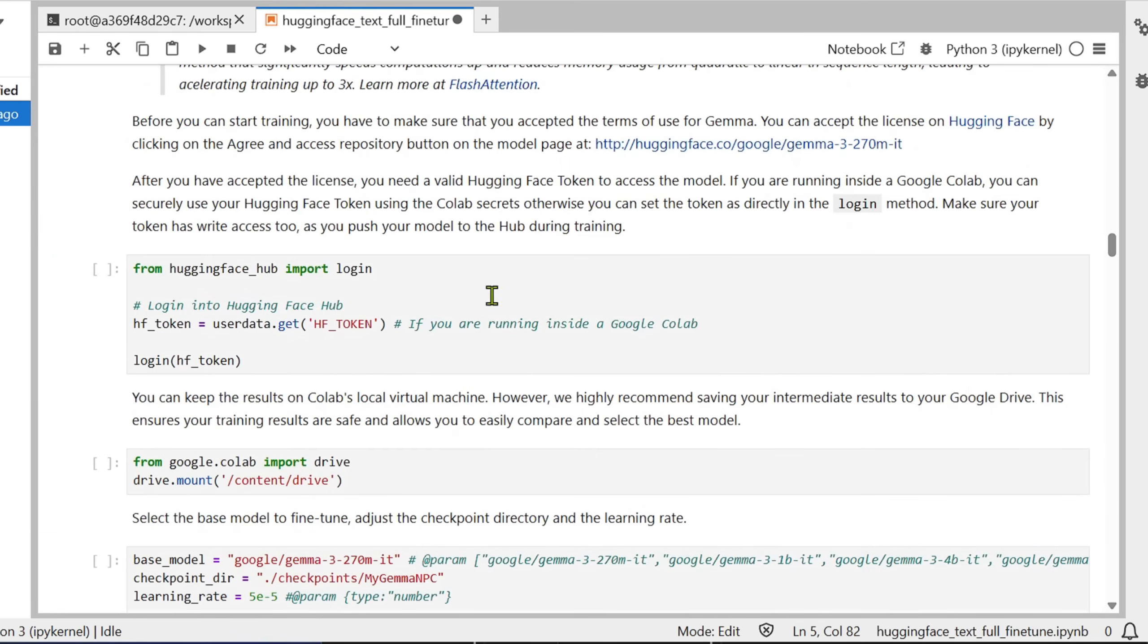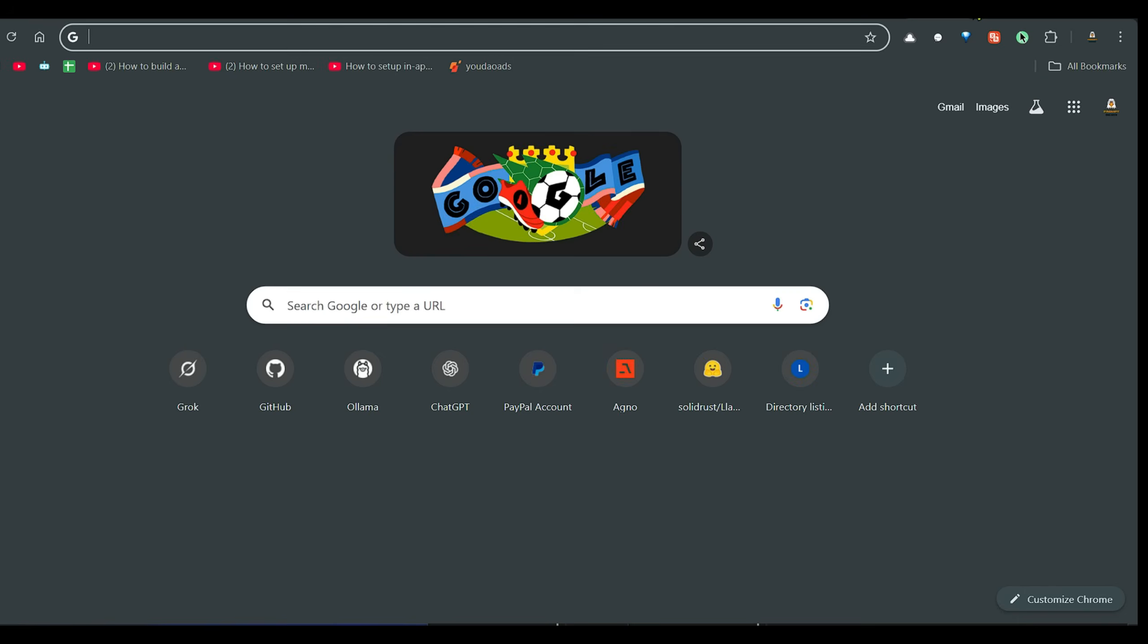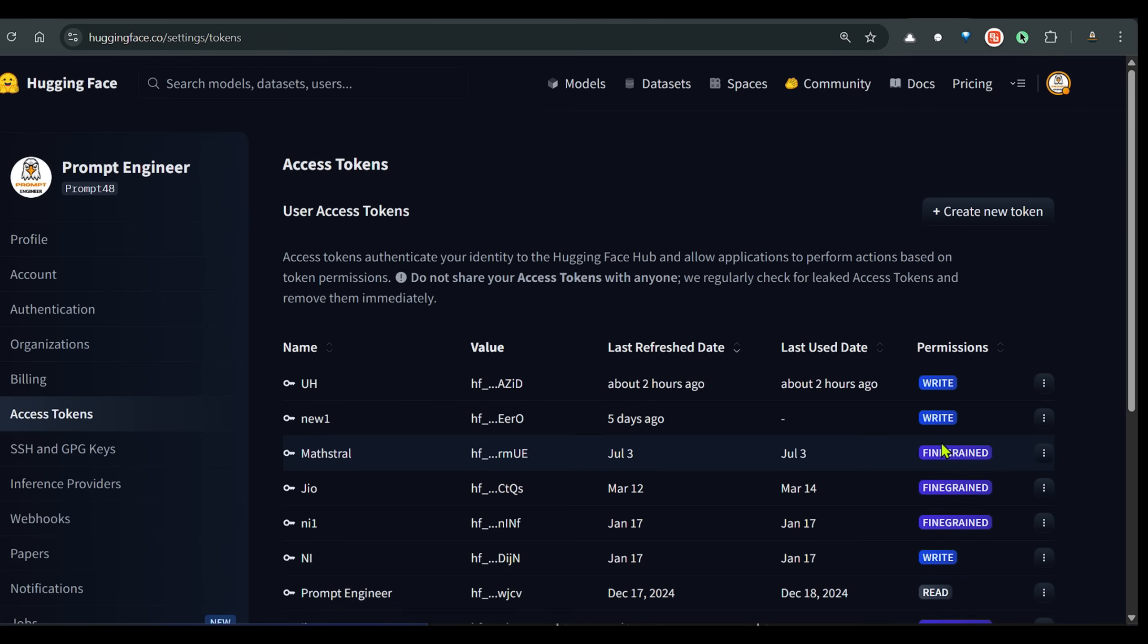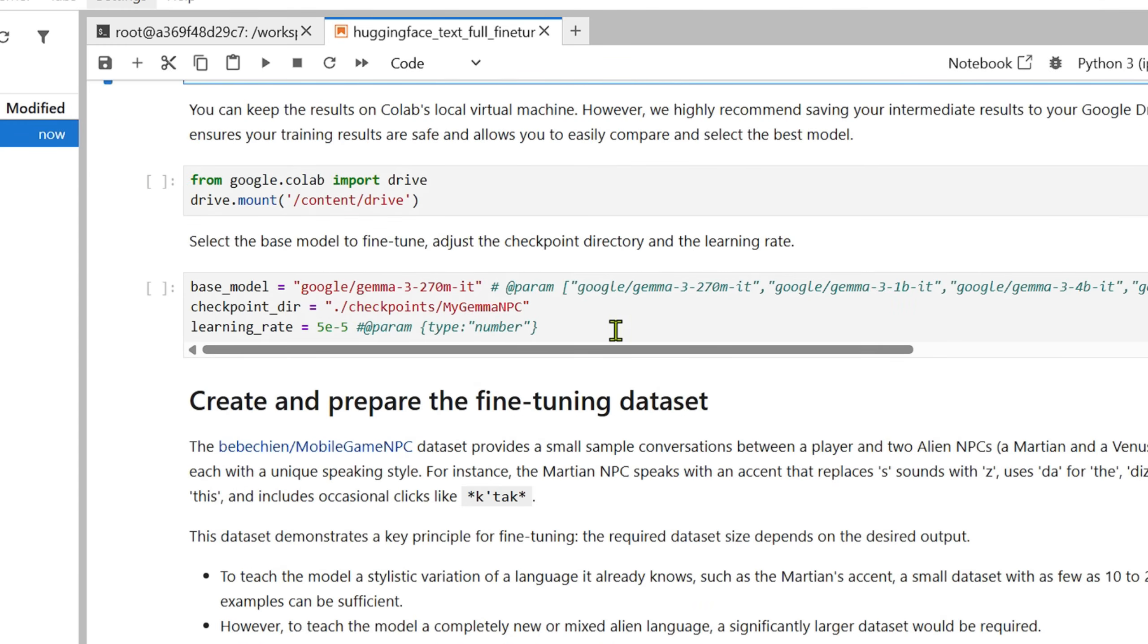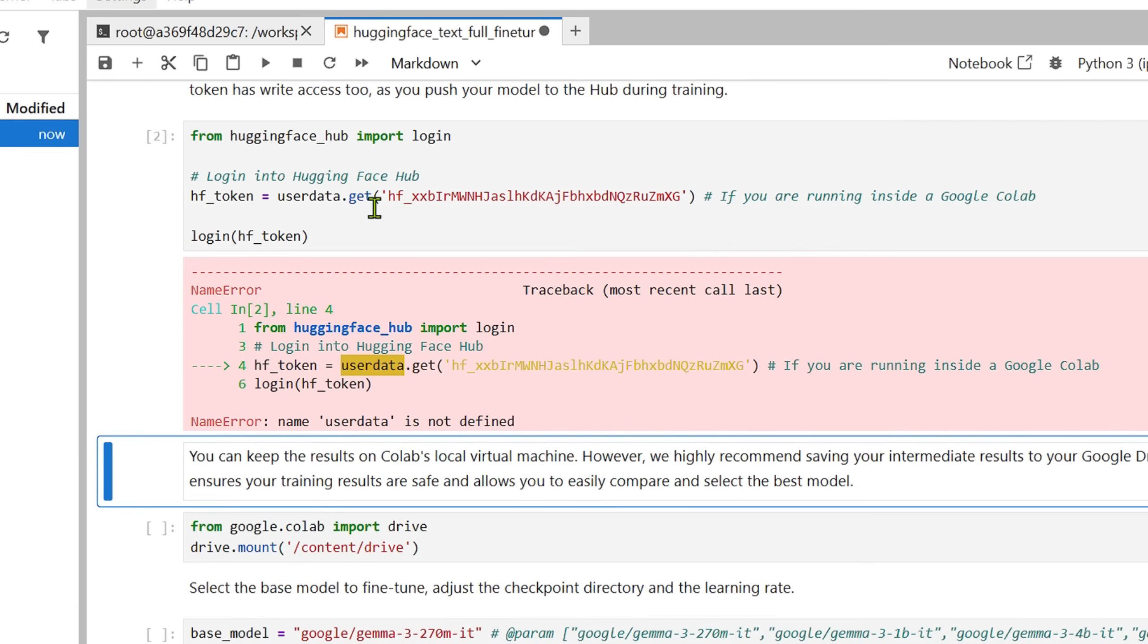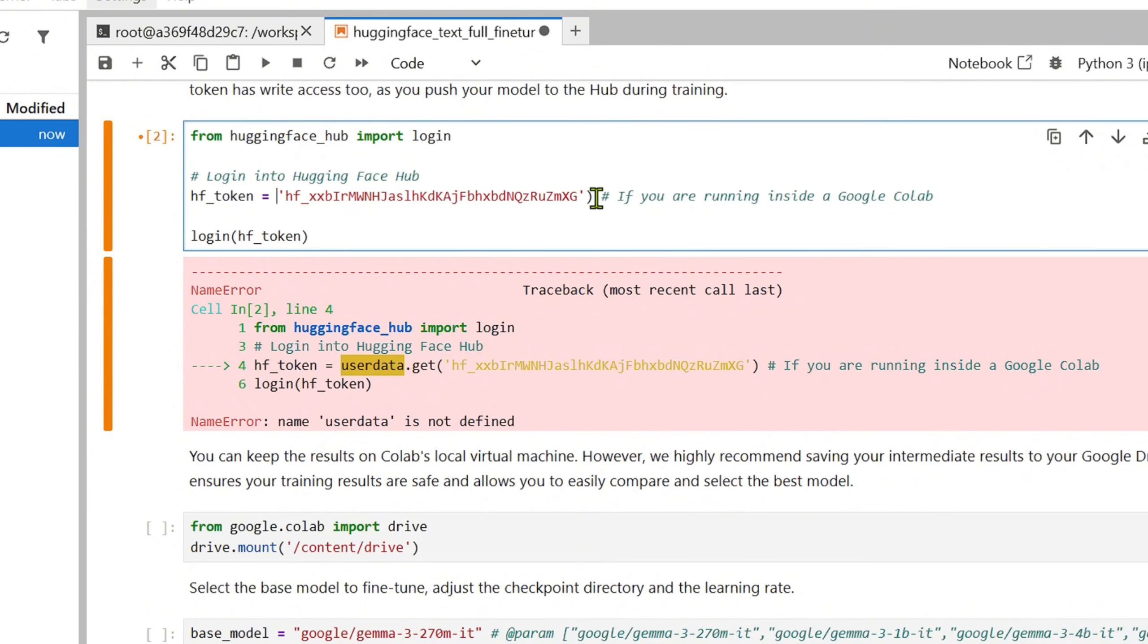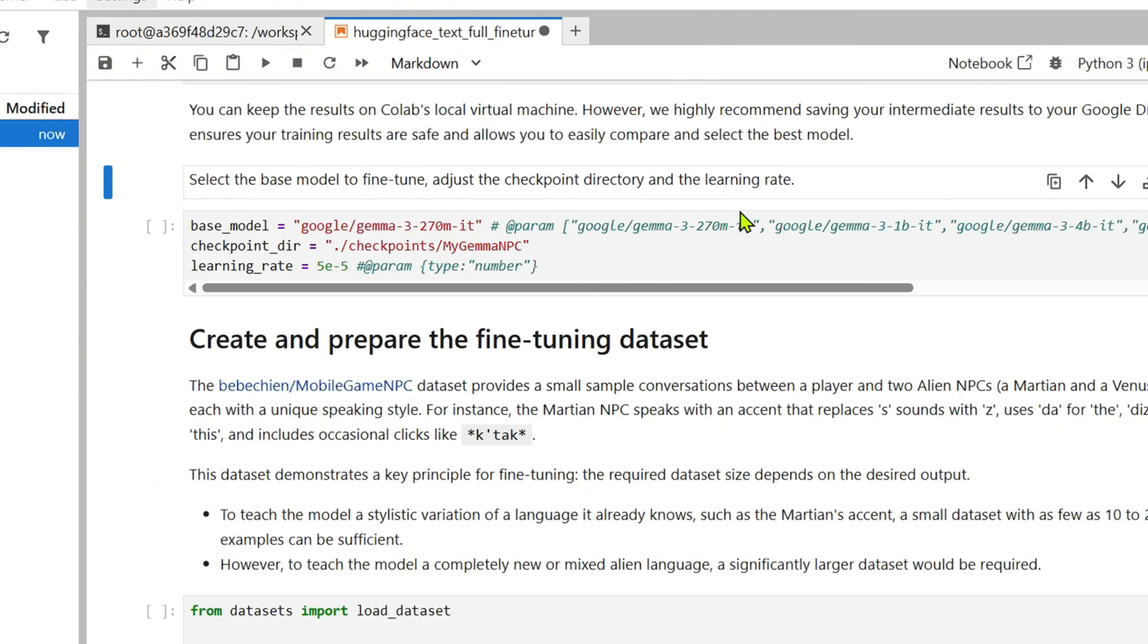Next we need to log in to Hugging Face using the HF token. If I go to huggingface.co, I go to my profile and click on access tokens here, and then I create a new token with the right permission. Since I already created it, I will just invalidate and refresh this. I get this access token here. Once I get that, I'm going to put this access token here somewhere. The user data is not defined, so we just don't need the user data at all. I can just put in the Hugging Face token and just run this. So we are logged in.